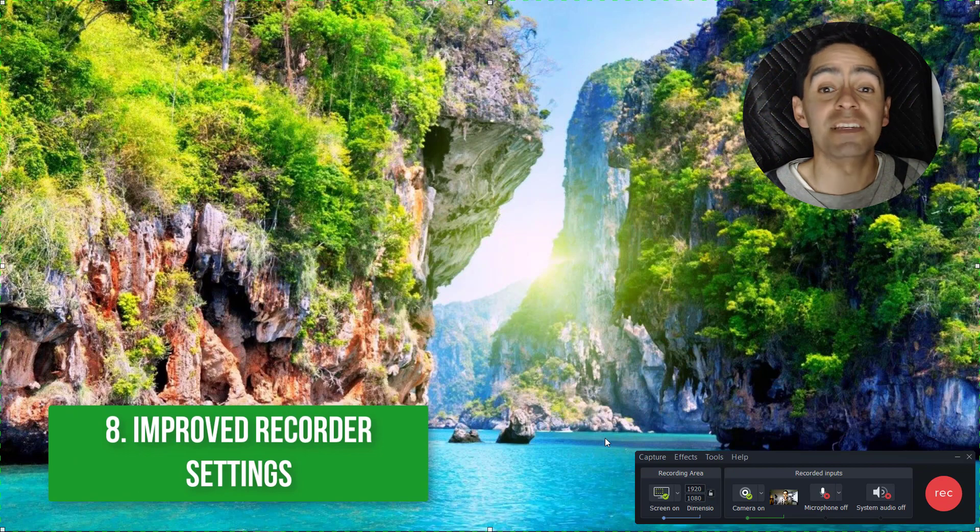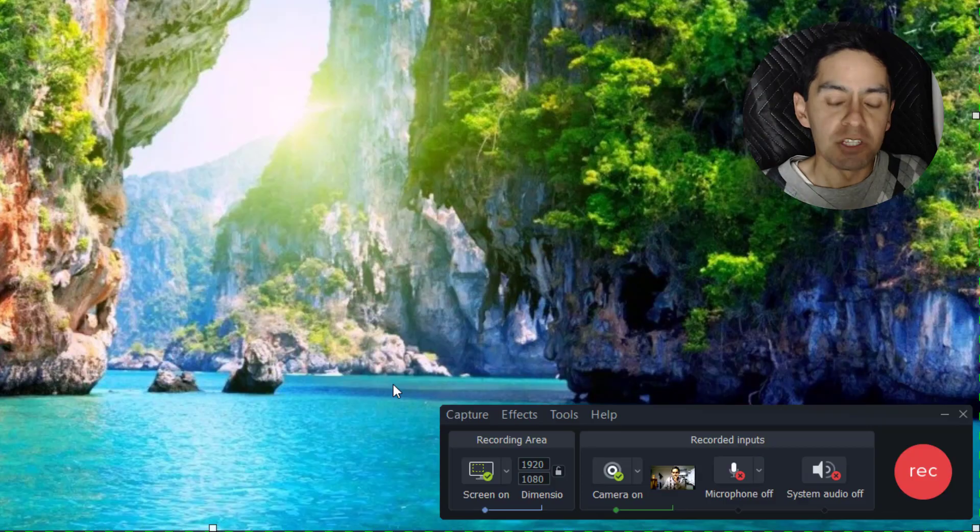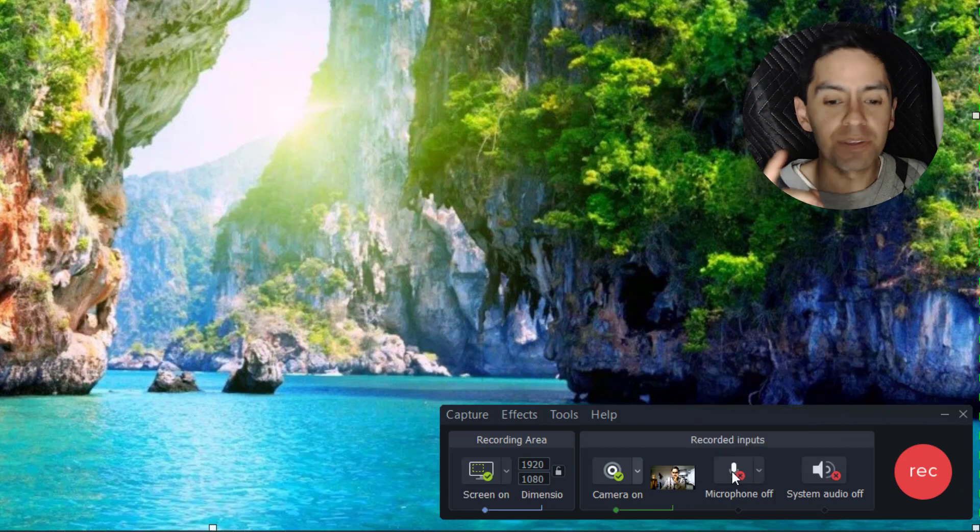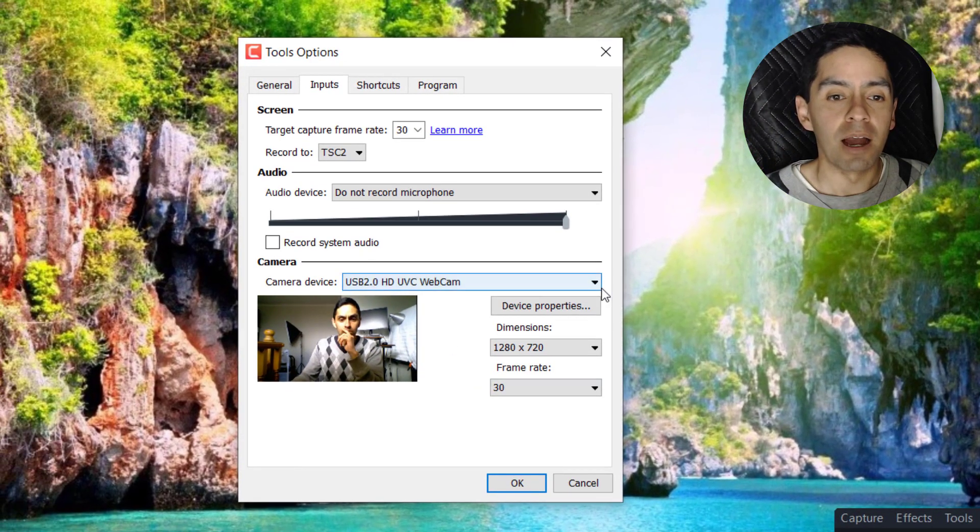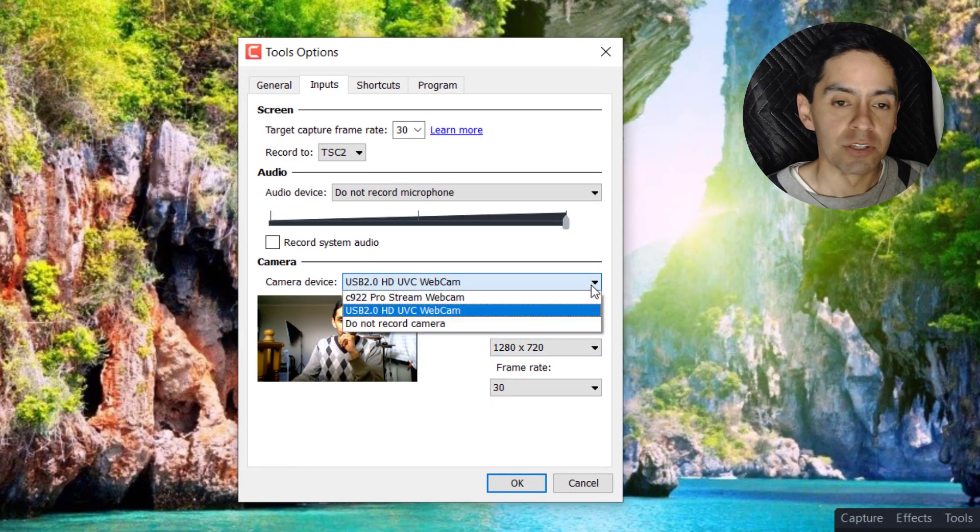Number eight: improved recorder settings. So yes, while there's more options within the recorder settings, the only thing I cared about here was around the dimensions.